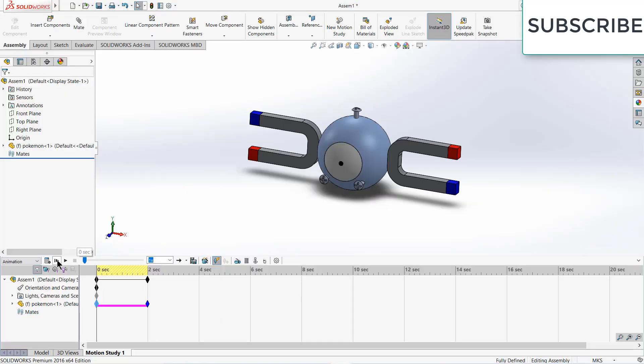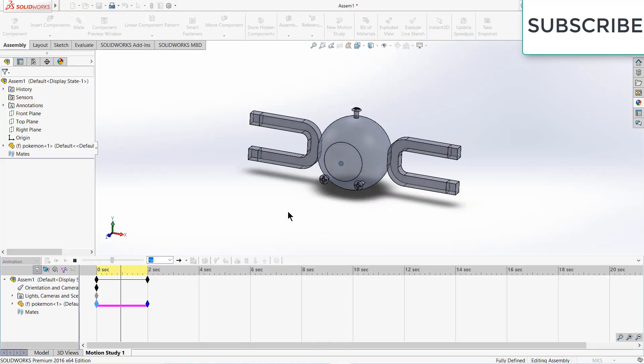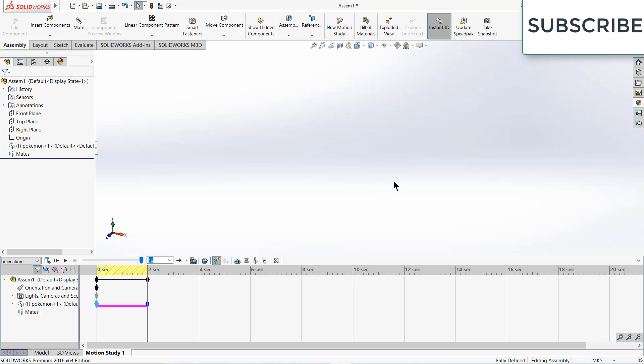Namaste, this is a quick tutorial. In this video, I'm going to teach you how to make this hiding animation in SOLIDWORKS.